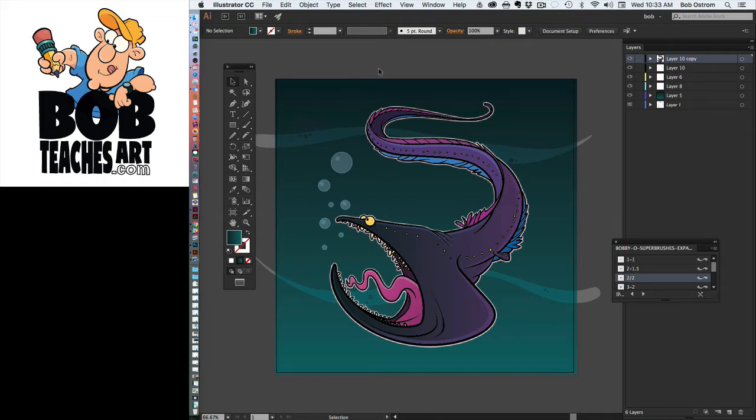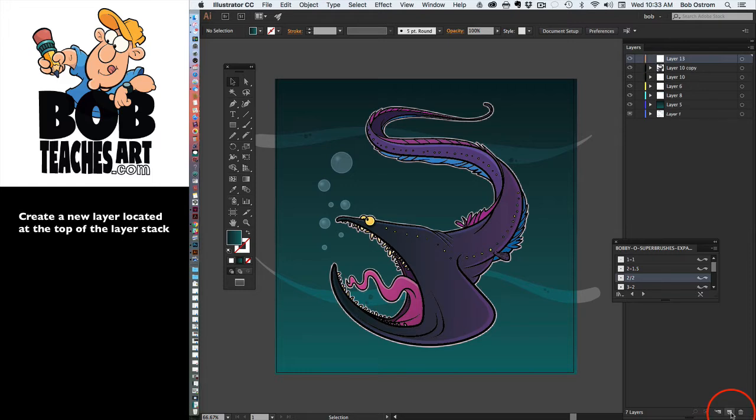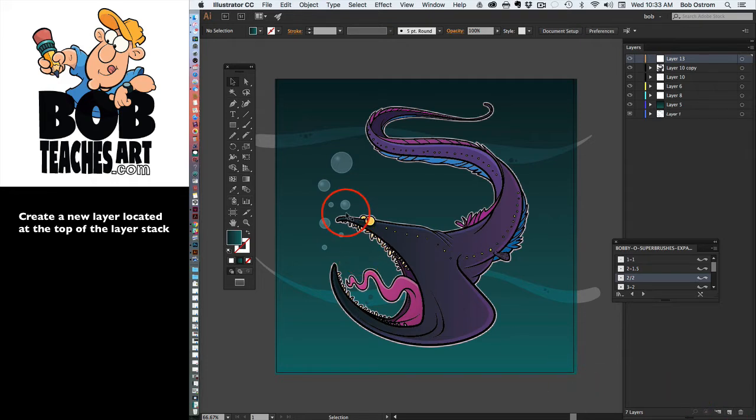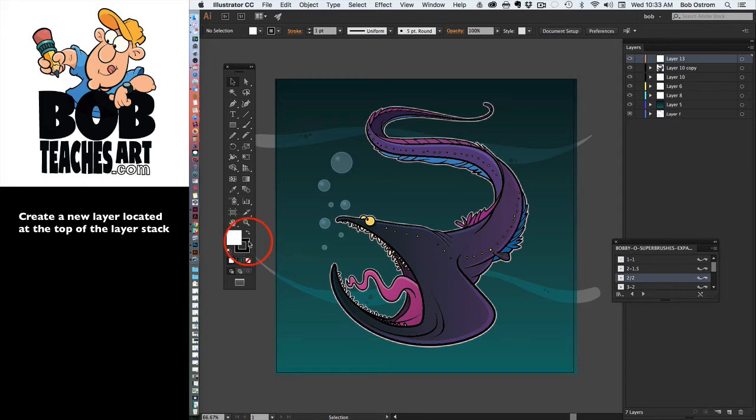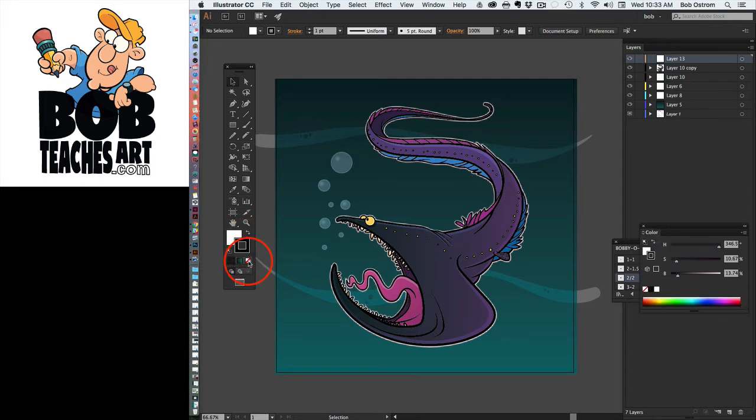First thing that we want to do is we're going to create a new layer up top. This layer is going to be what I'm going to use for my cropping of my image here. I'm going to switch this over to, let's make this white with no outline around it.